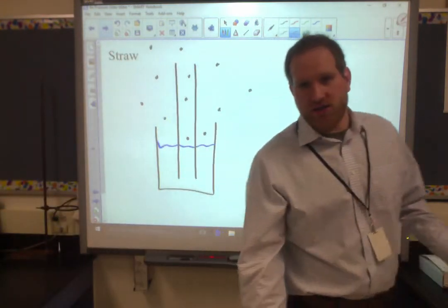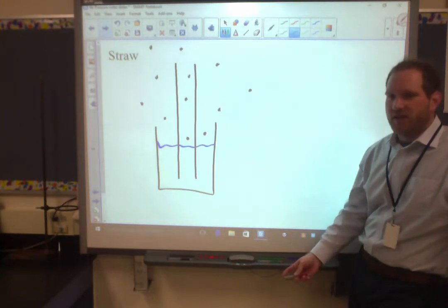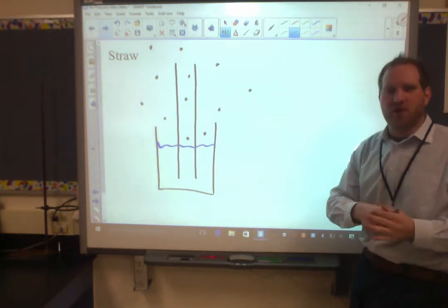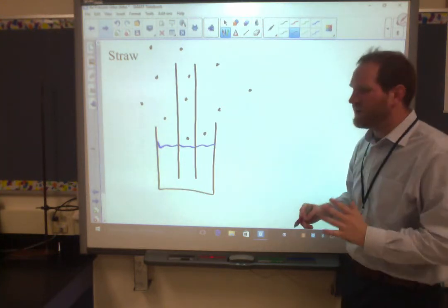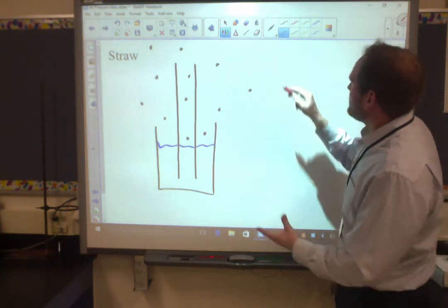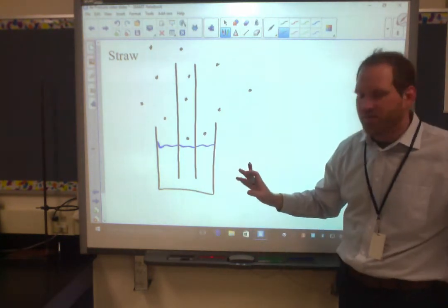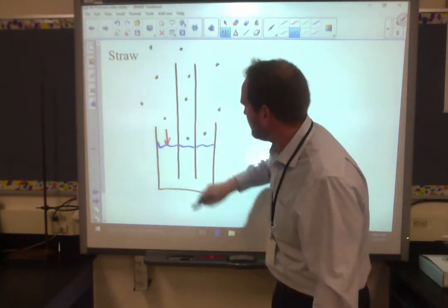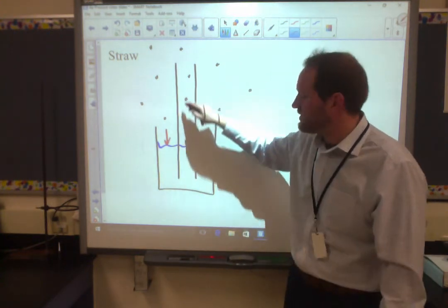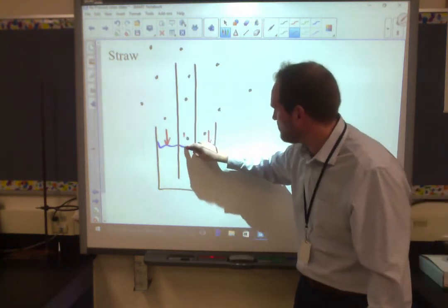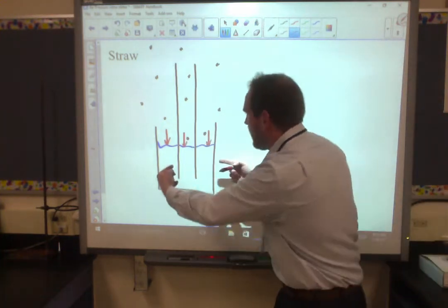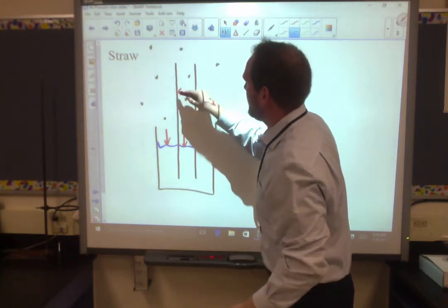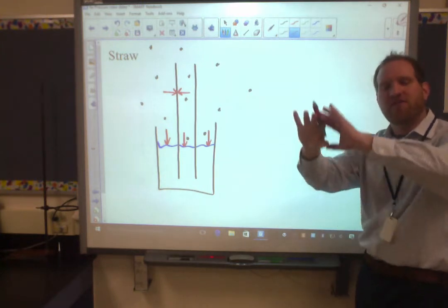Let's talk about straws. Again, if you asked a kindergartener how a straw works, they would say you just suck the liquid up. Well, again, you can't just pull things towards you. I can only push. So here's what's happening: if you just had a straw in a cup sitting on the table, there's atmospheric pressure pushing on everything. It's pushing down on this water, pushing down on that water. There's also air inside the straw pushing down on the water in there. It's pushing on both sides of the straw. There's air pressure touching everything, but it's kind of at equilibrium.